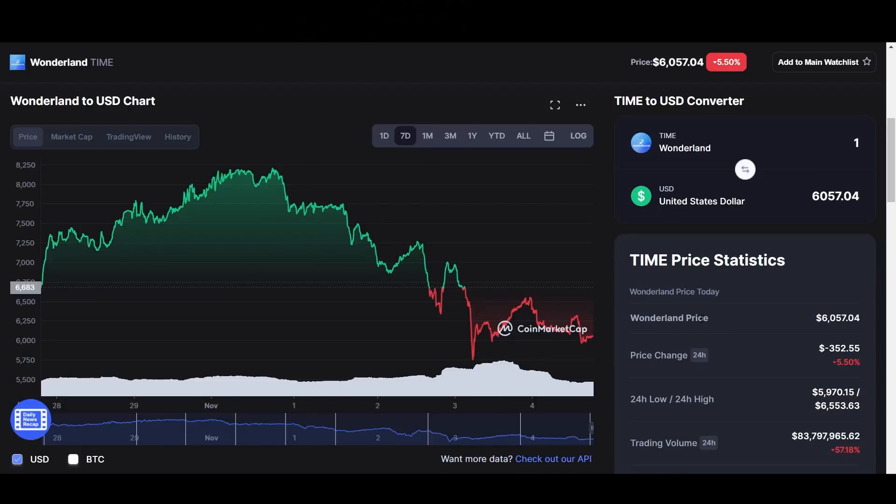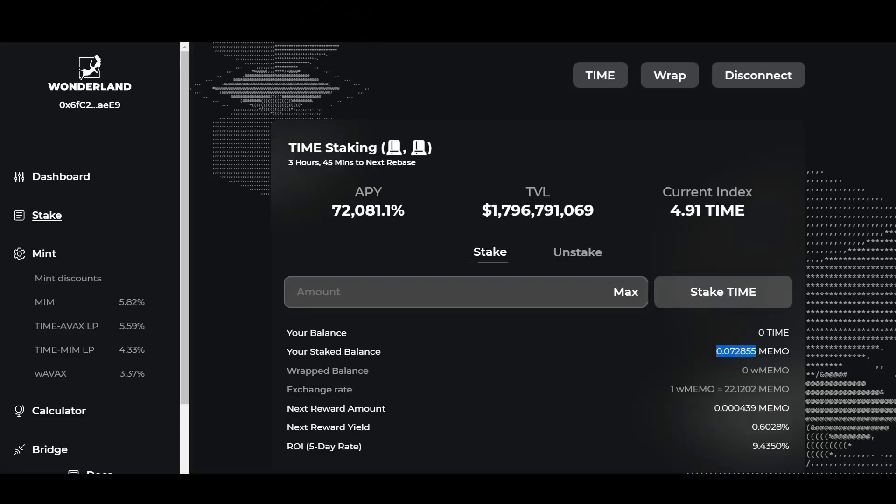Both APY and price point are lower, so I don't know if that's something to be concerned about. We're not seeing the APY go up as the price goes lower, which is typical of these projects. Usually the APY rises as the price goes down, but here we're having both APY and price going down.